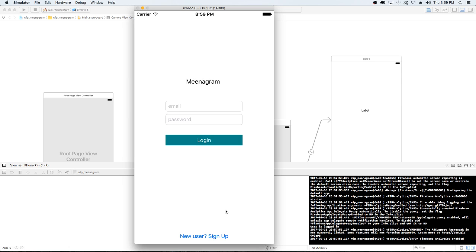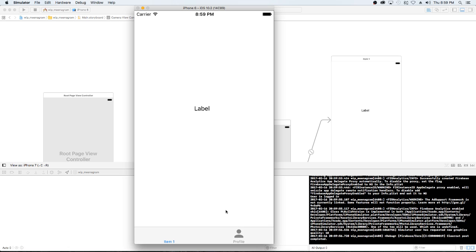Here we are — we get taken to the login but we're already logged in, so it pops us to this view where, in a future state, the people we're following posts are going to appear here. This page view is kind of trying to mimic the new Instagram feature where you swipe to the right and get the camera, or swipe to the left and see your messages.